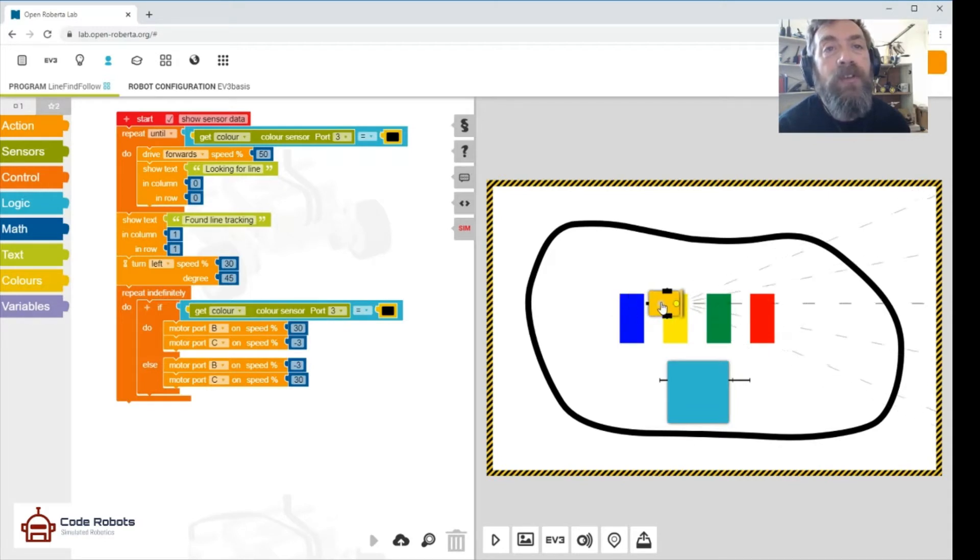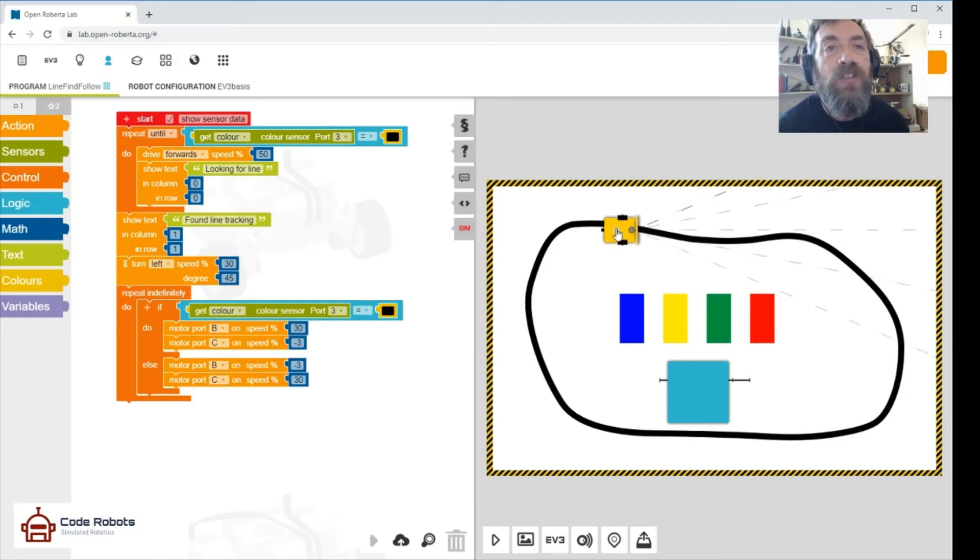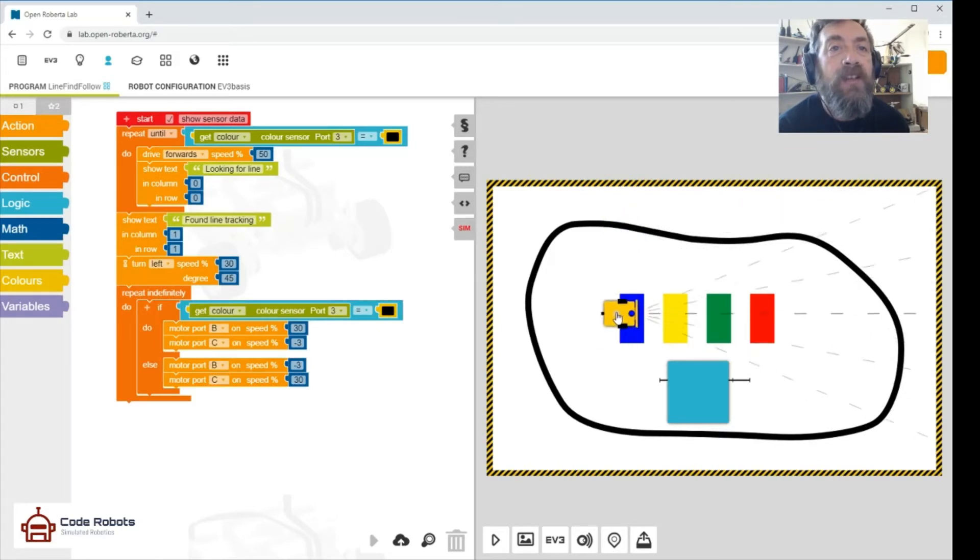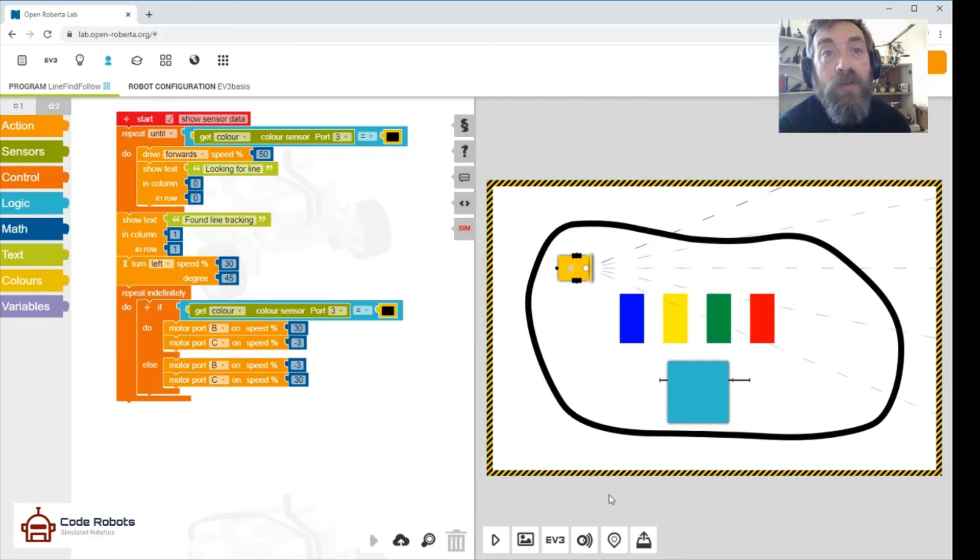You might want to have a look at that in your own version of this program. And that blue dot on the top of the robot, that is the color that the color sensor is seeing. So you'll see we want to change until we get a black line there.